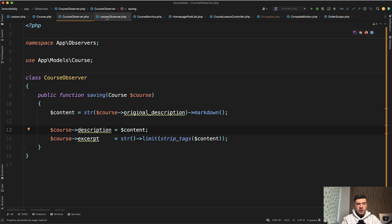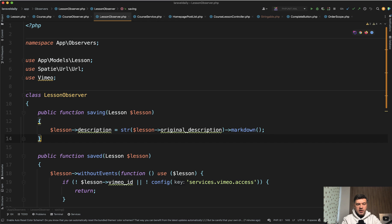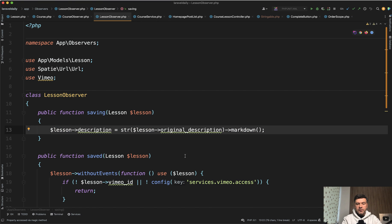Similar logic in lesson Observer. So we need the description from markdown into HTML.